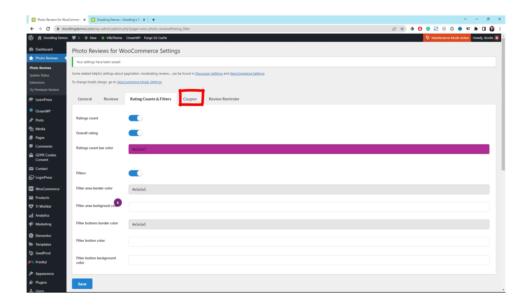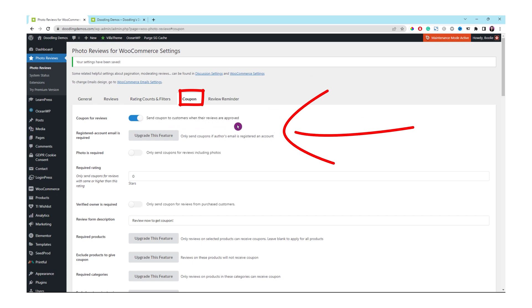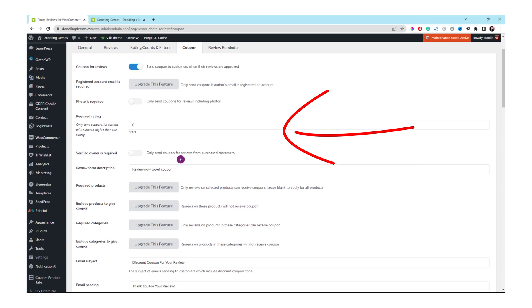Let's go to the next tab which is coupon. Make sure the first option for coupon reviews is enabled. Ignore the second option because that's for the paid version which is for registered account email is required. The next option is photo is required. Don't worry about that too. Just leave it as it is.